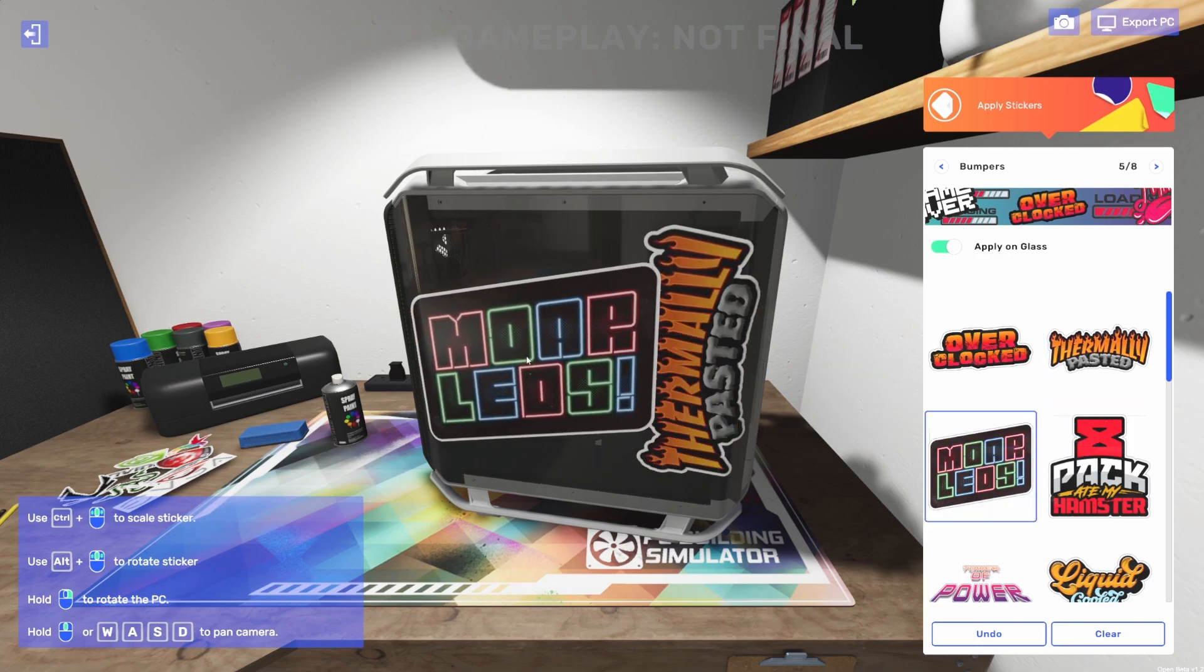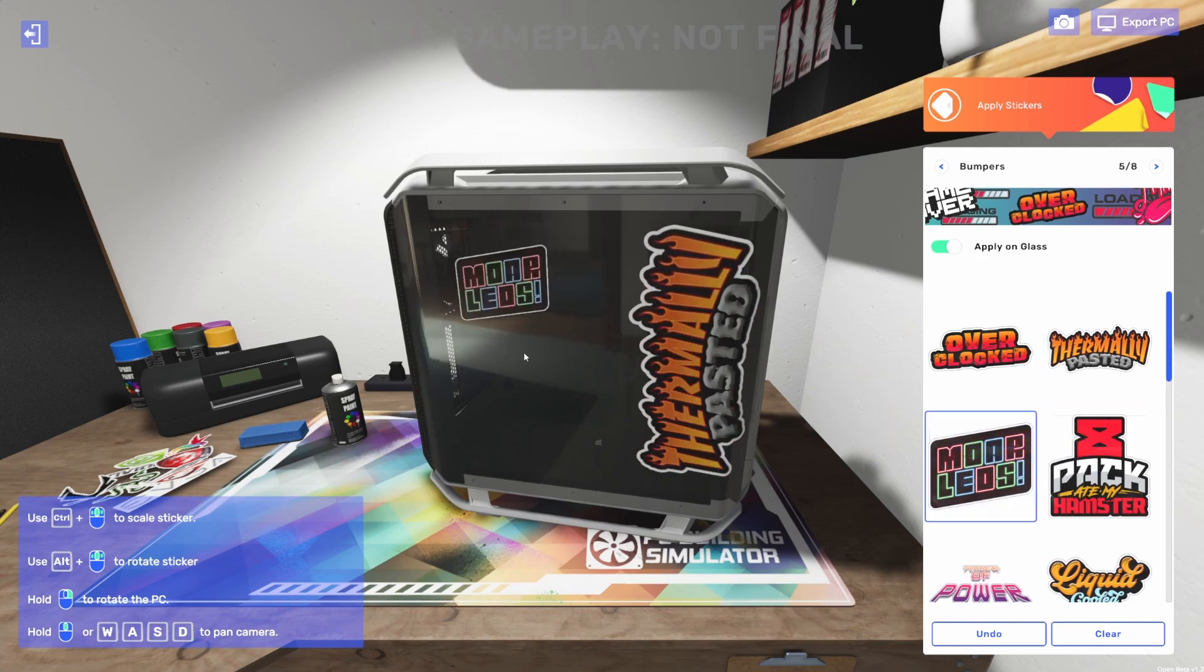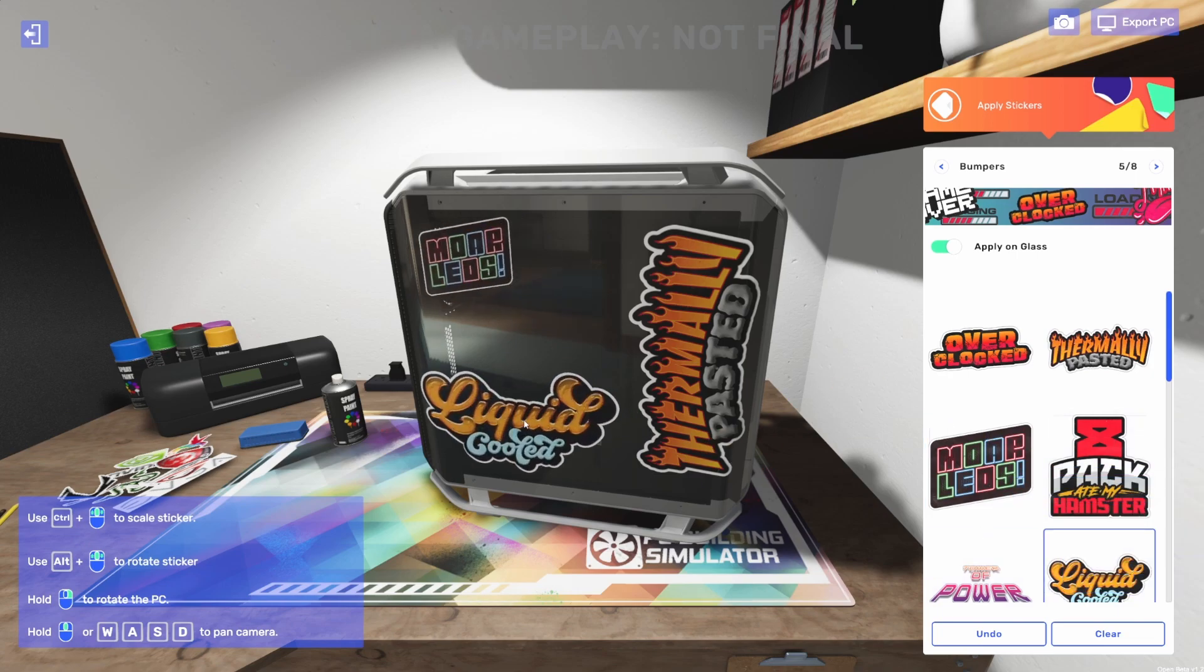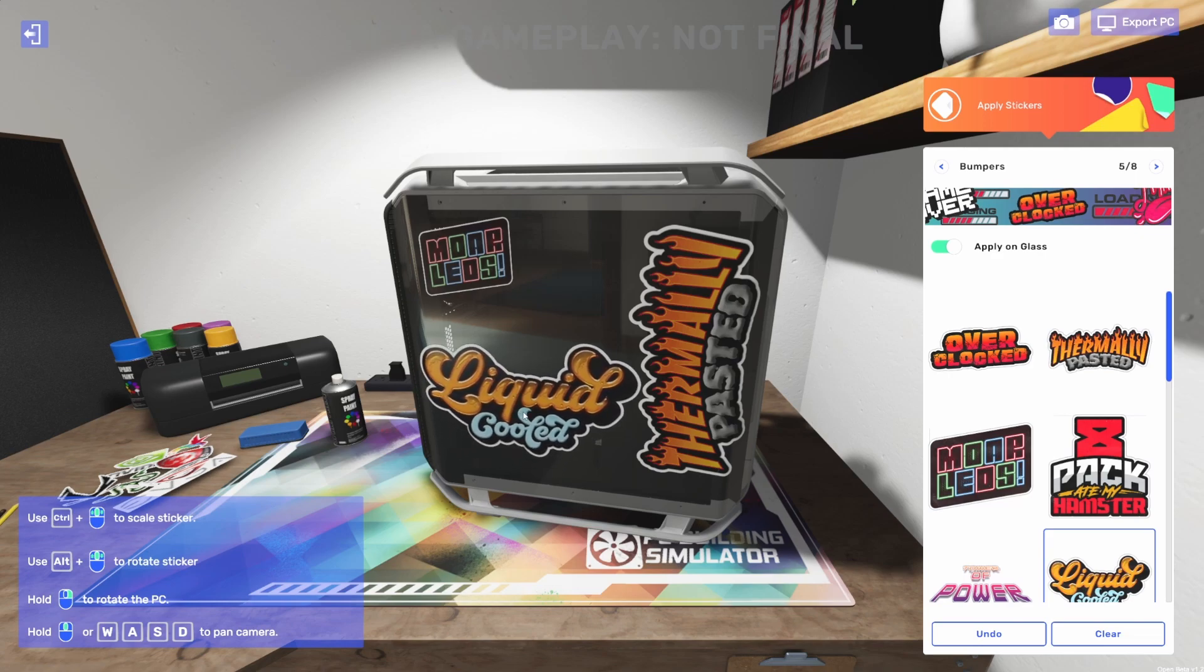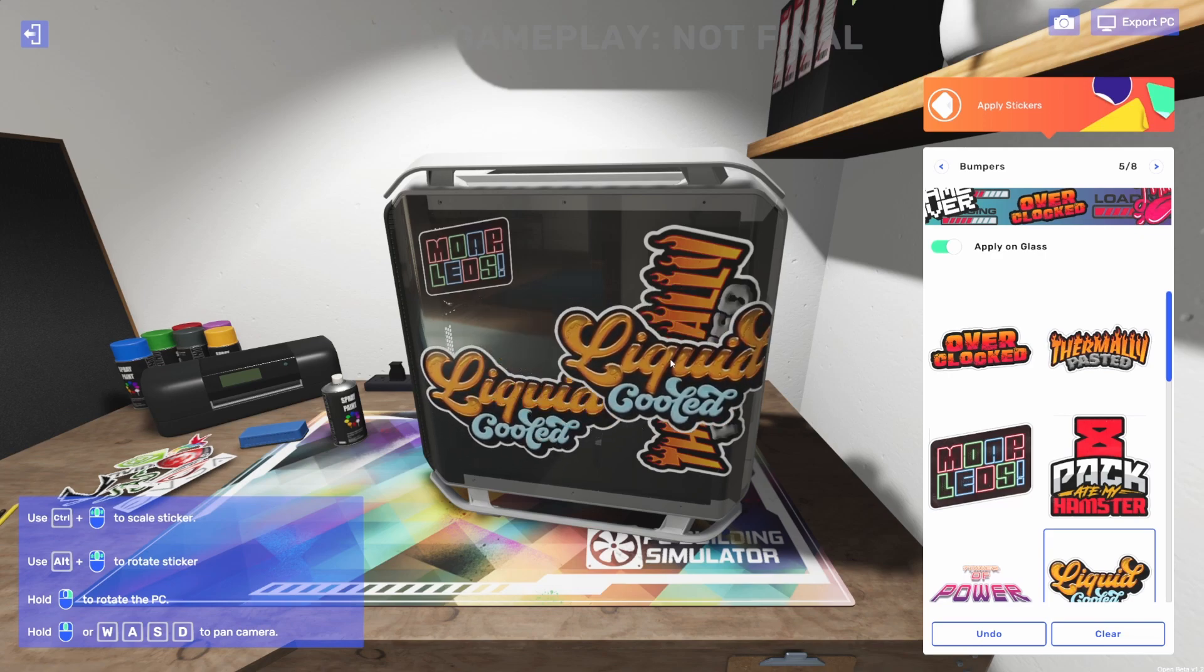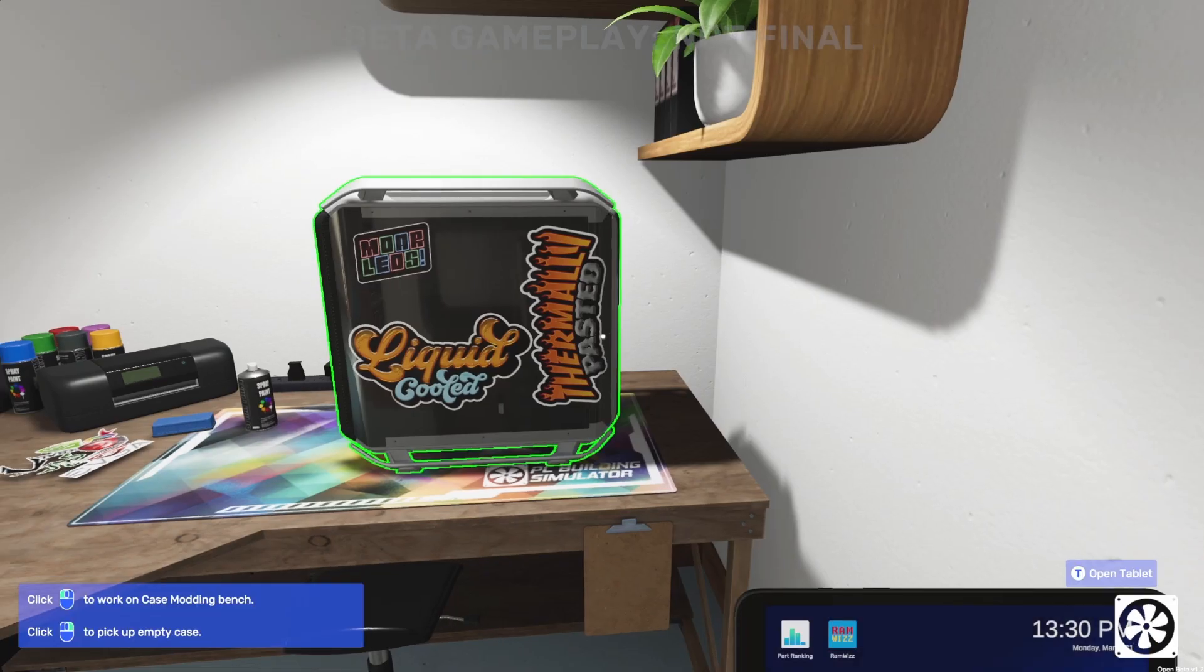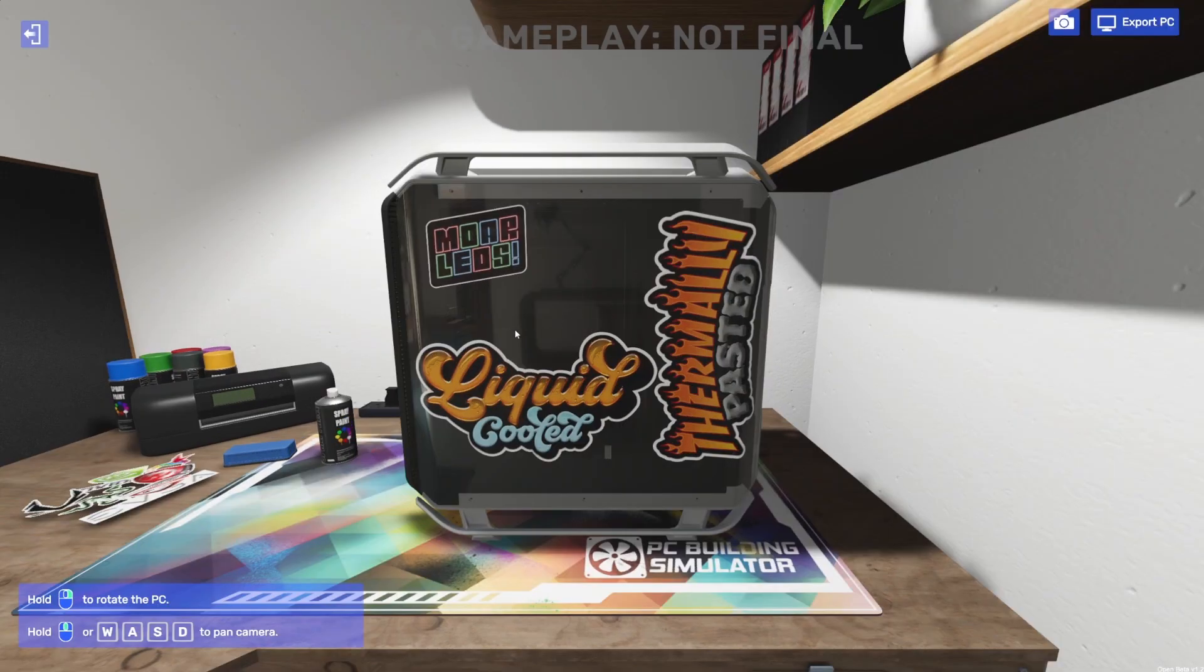We can throw one of these up here. We're really letting people know it's also going to be liquid cooled. Now, of course, you can do this on just the case or you can do it on a fully built computer. So that is how the stickers work.